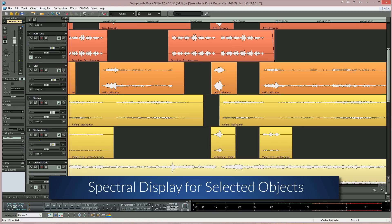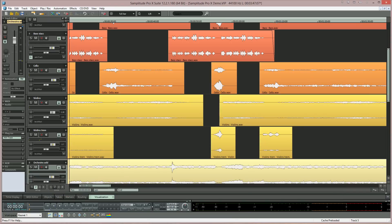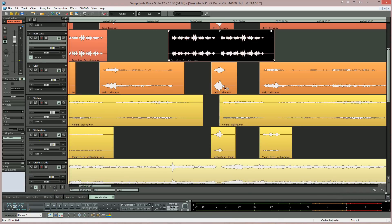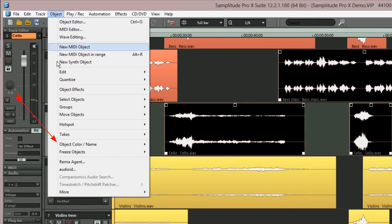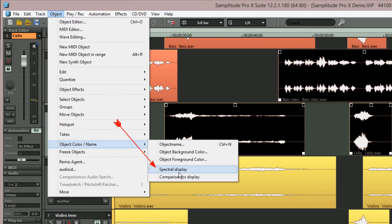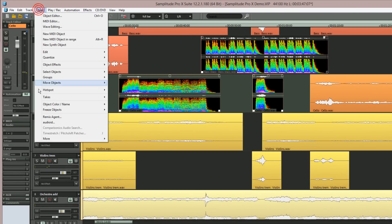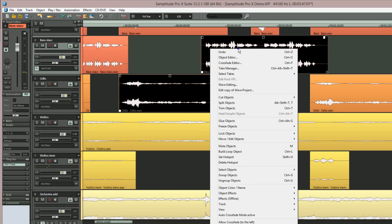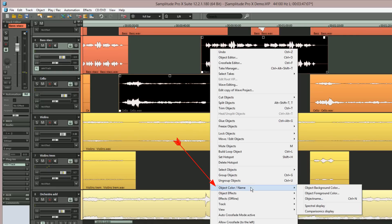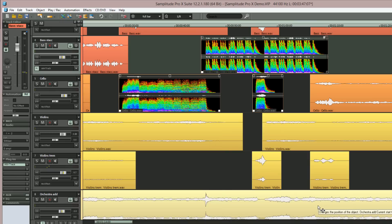There is also the option to enable Spectral View for only selected objects. You need to select the object or objects first, then to enable Spectral Display for just the selected objects, go to Object > Object Color Name > Spectral Display. Alternatively, right click on the object and from the menu select Object Color Name > Spectral Display. If you're going to use this feature on a regular basis, it would be advisable to create a keyboard shortcut.